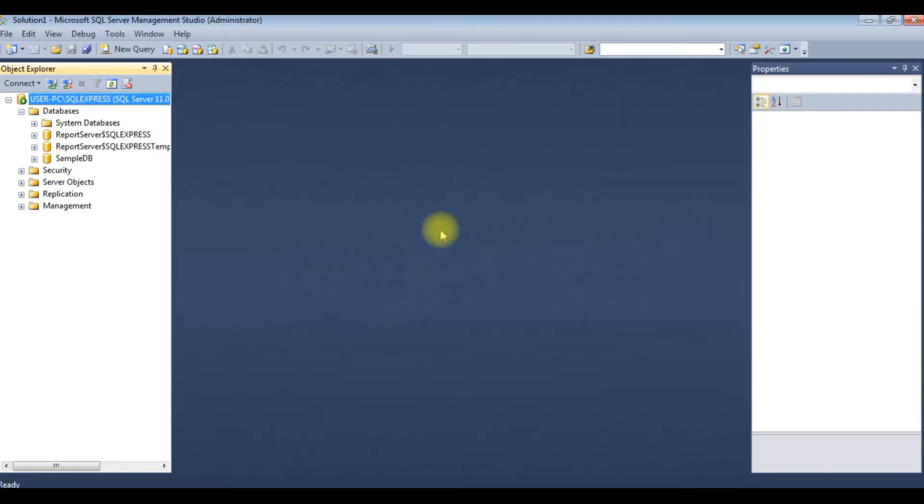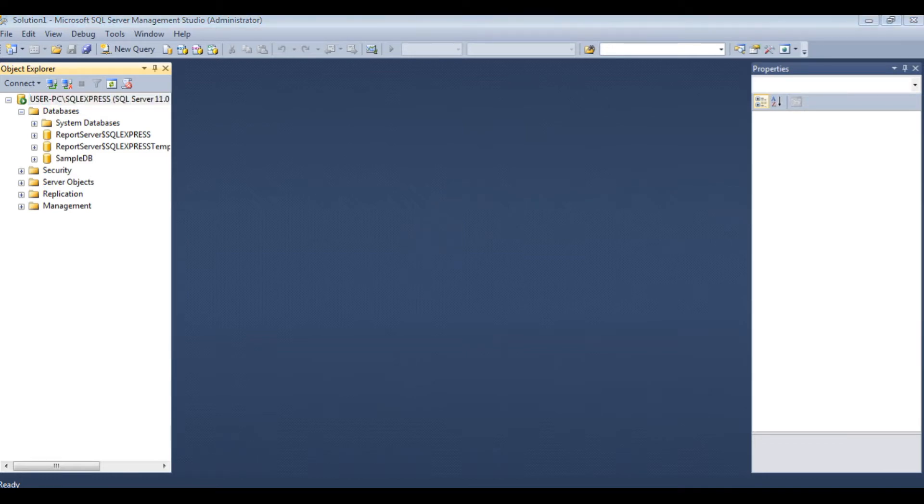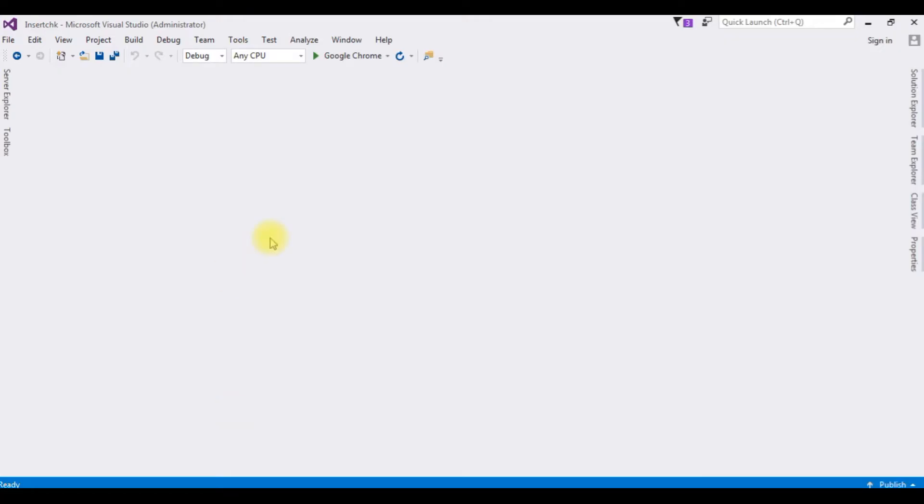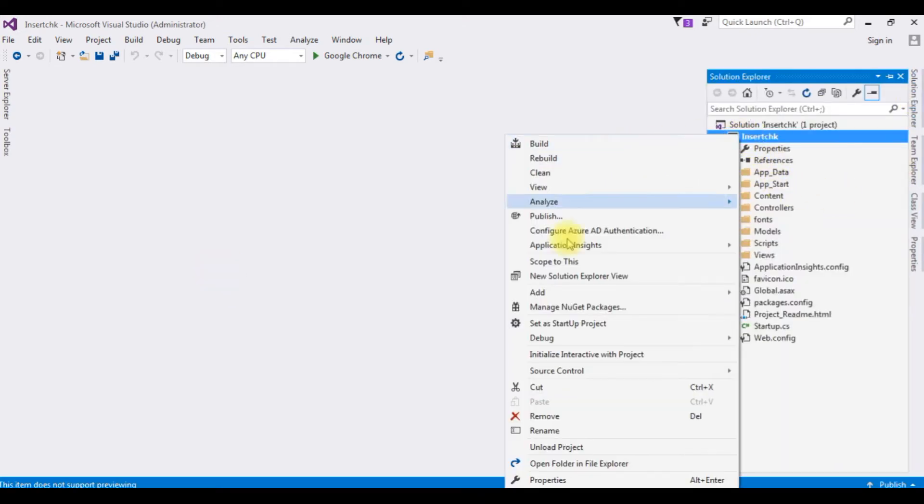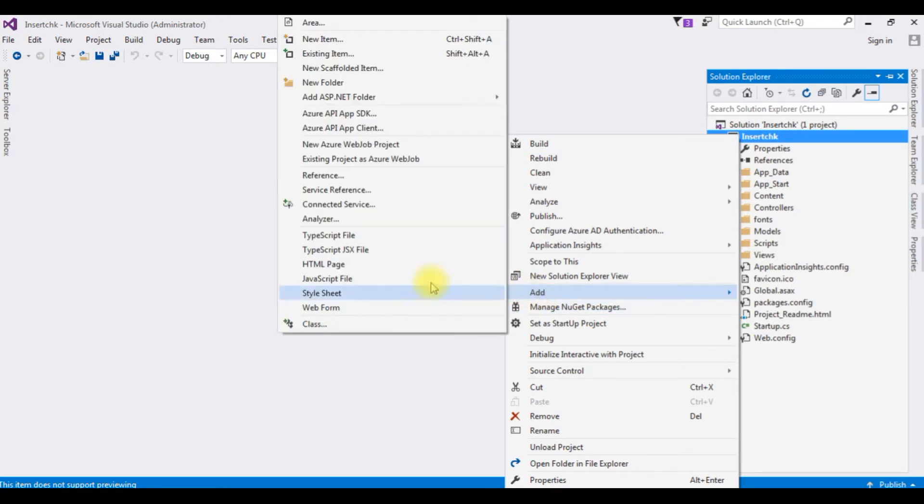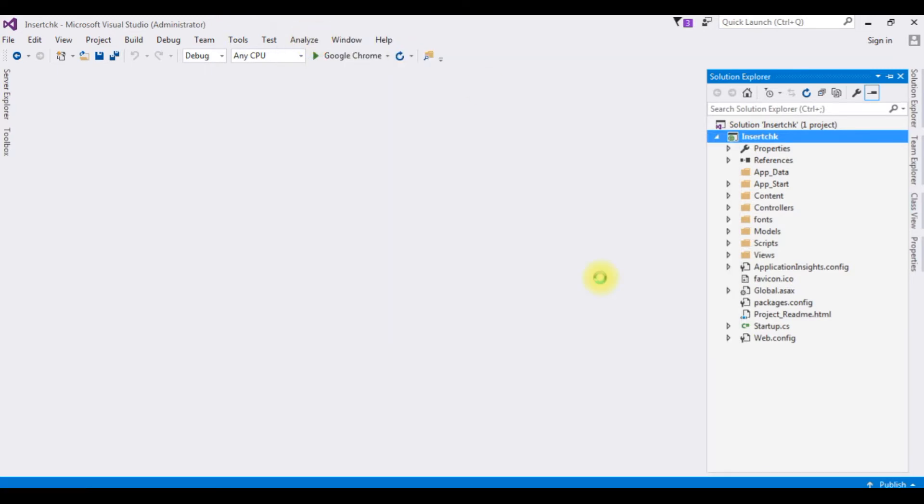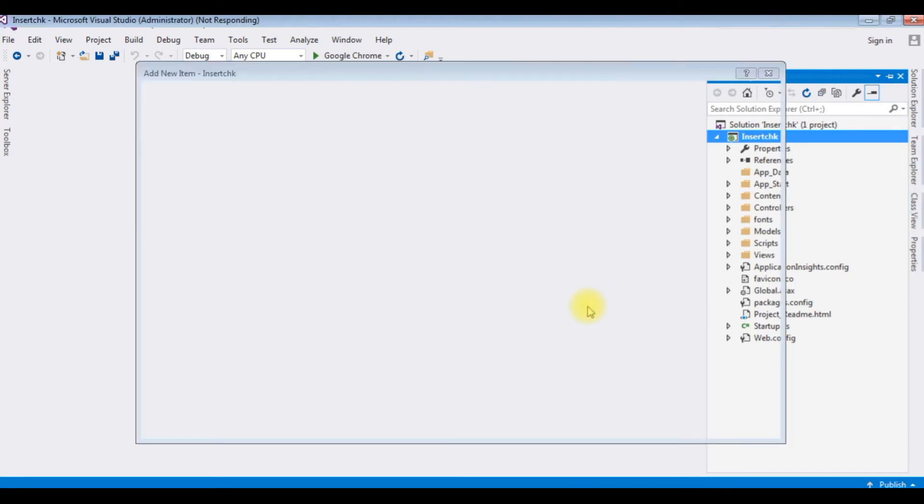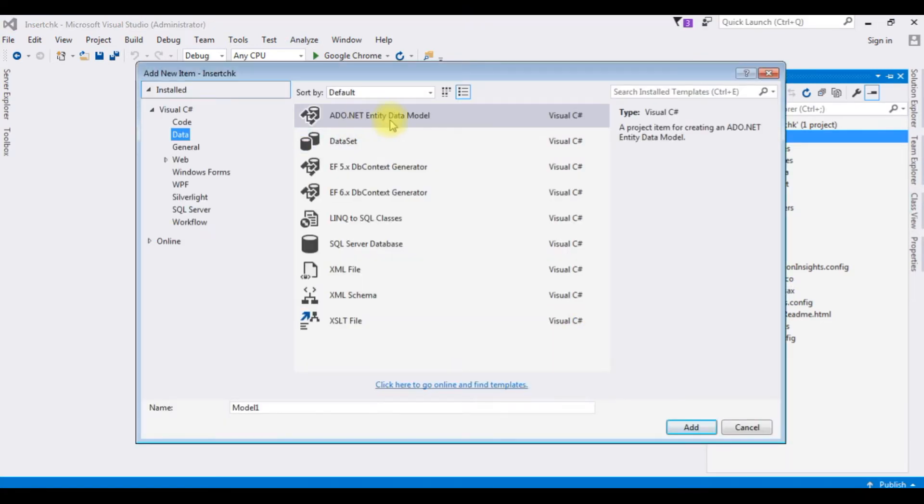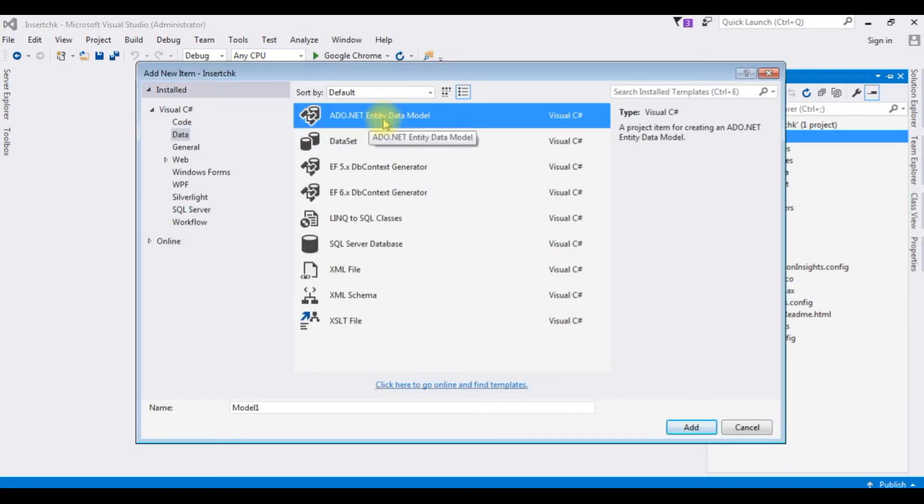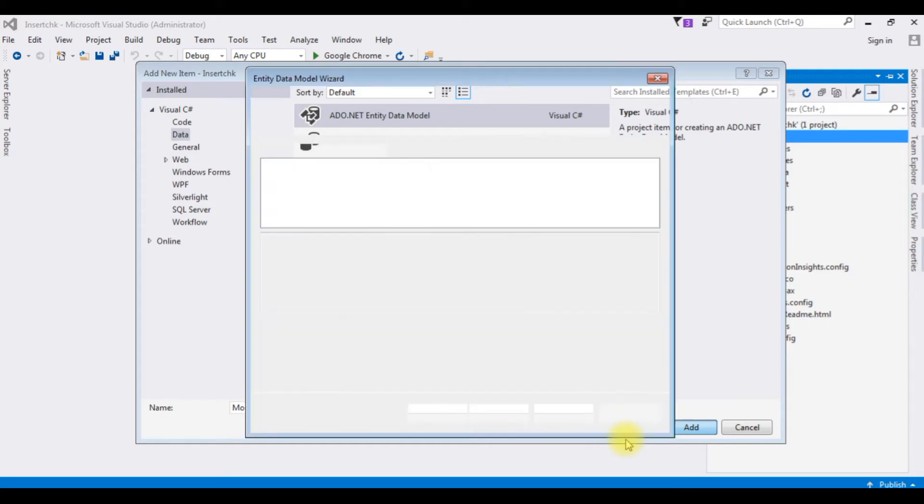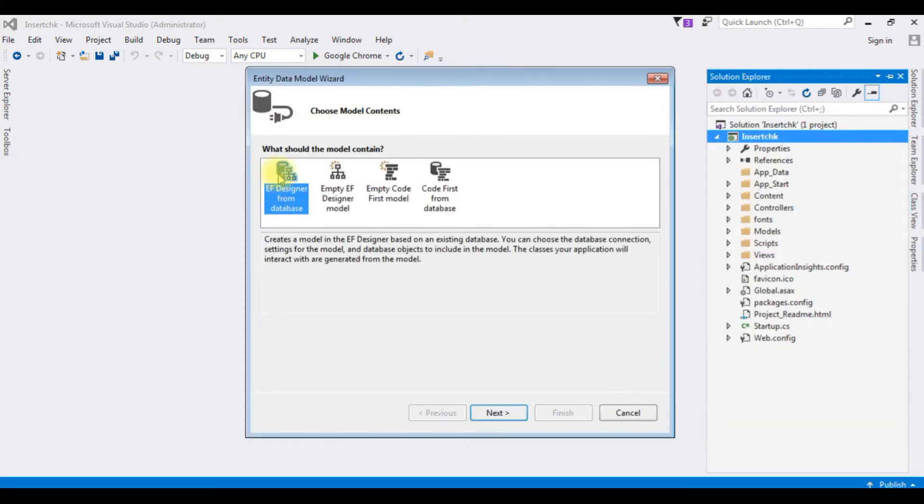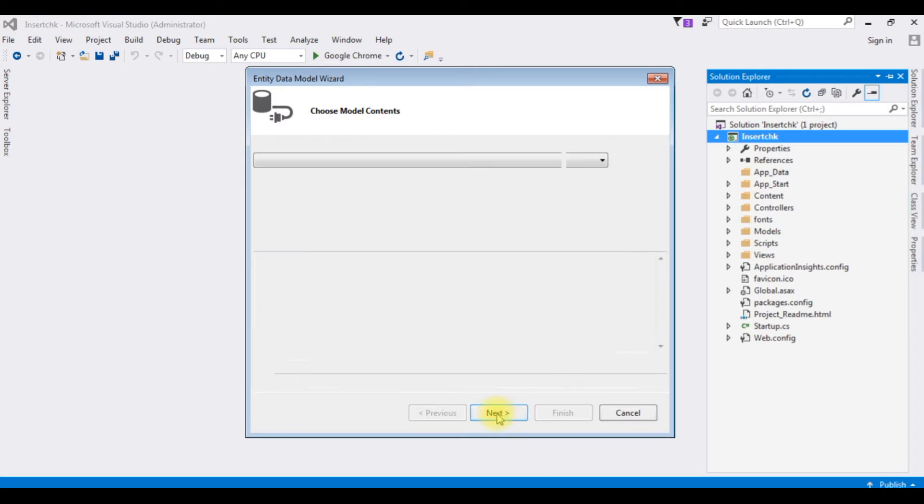Let's visit my MVC application. For this example I have created a sample project. Right click the project, add new item. I'm choosing ADO.NET Entity Data Model. I'm leaving the name as it is. Click Add. The model content Entity Framework designer from database, the first one. I'm choosing, click Next.